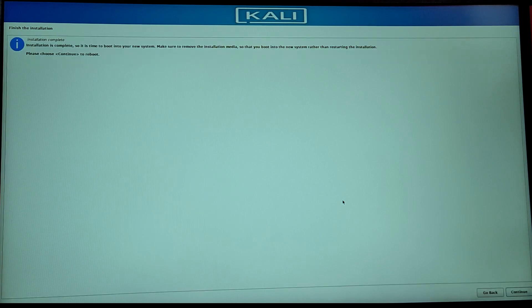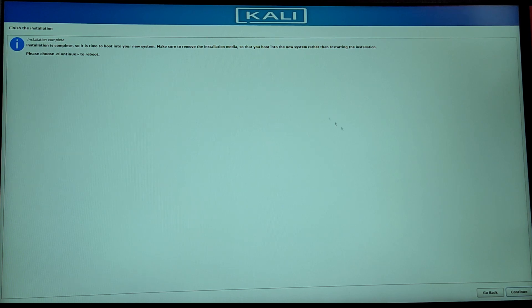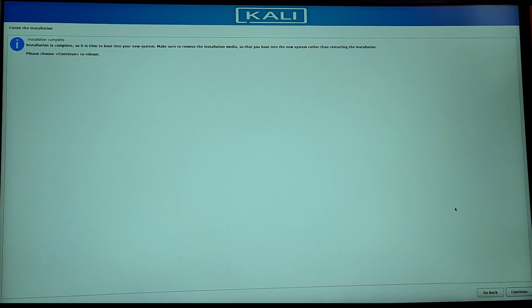Finally the installation is completed. Now it is asking us to remove our pen drive and click continue. So first of all remove your pen drive and then click on continue.